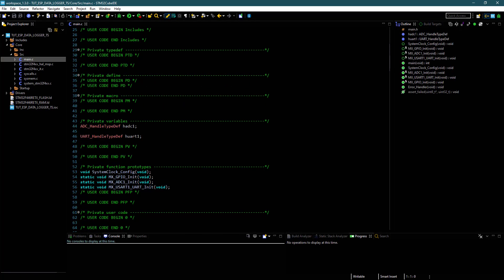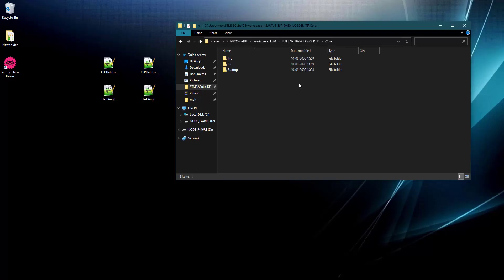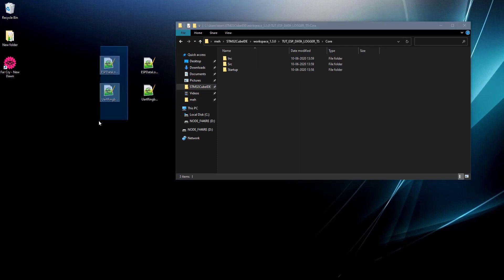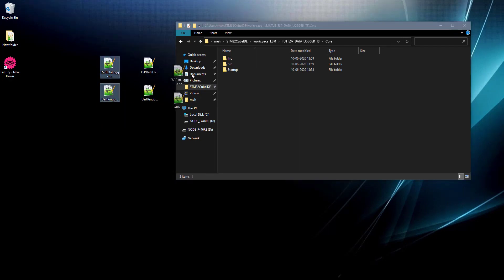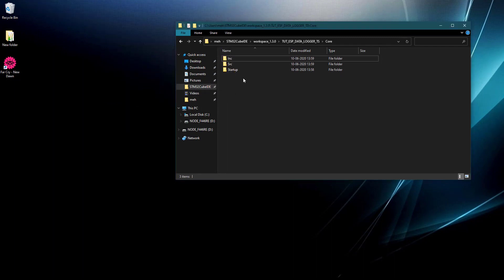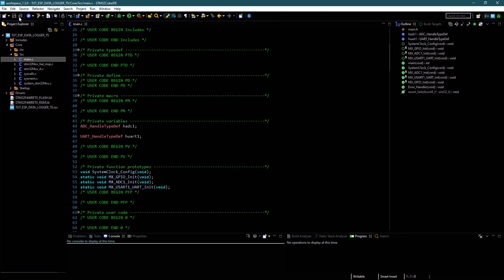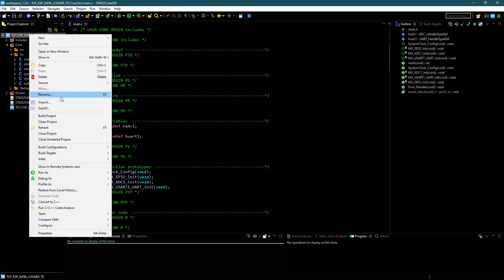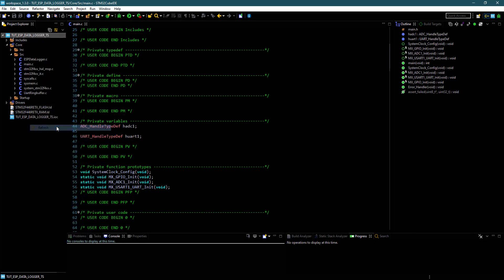Let's include the libraries first. I am going to use the ring buffer library and data logger library. Put the source and the header files in the respective folders. Click refresh, and you can see the files here in our project.